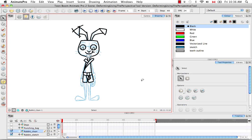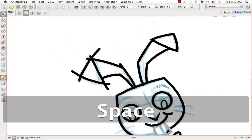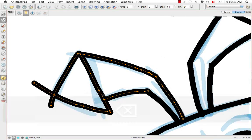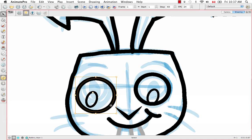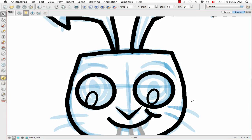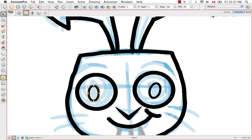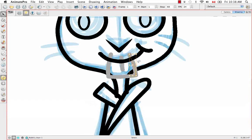Welcome to the tutorial: Deforming a Drawing Using the Perspective Tool. Before I begin, I'm going to take the first few minutes to continue cleaning up the cartoon rabbit. I'll explain the next tutorial, because I've made my video clip for this tutorial.